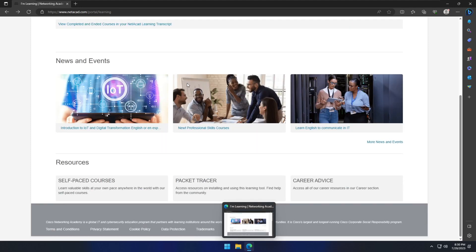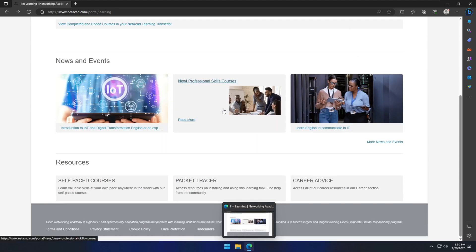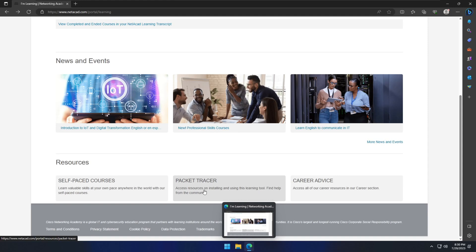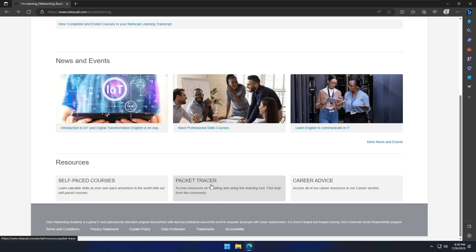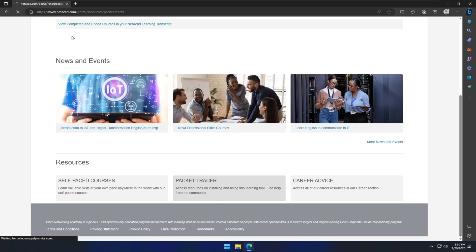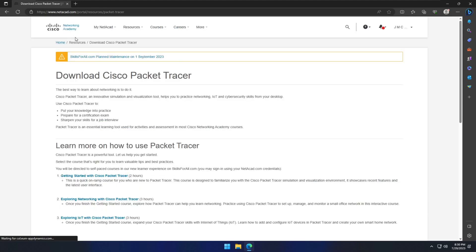In that page, you need to go bottom and click the Packet Tracer. When you click on that, you will navigate to the download page.